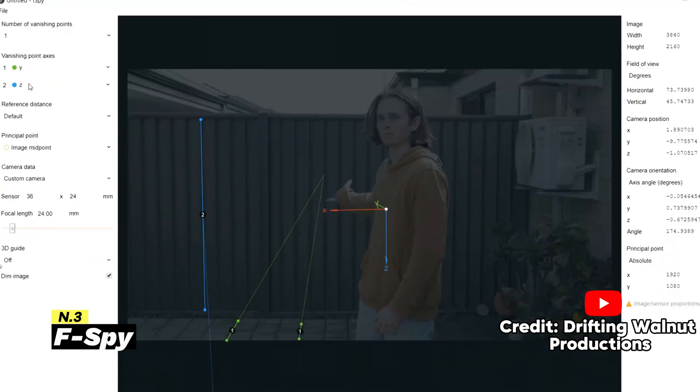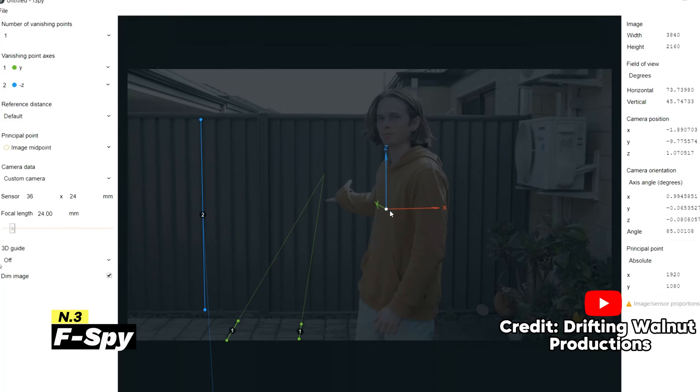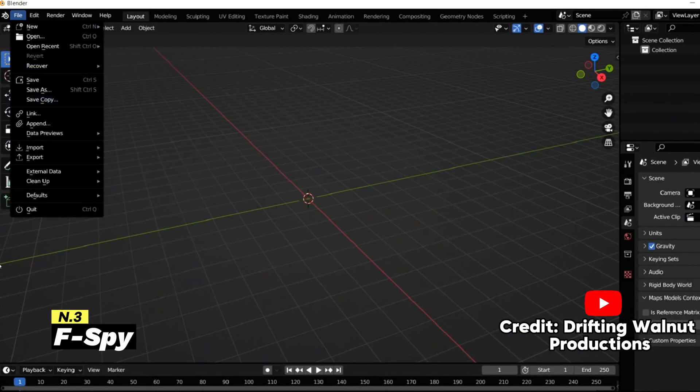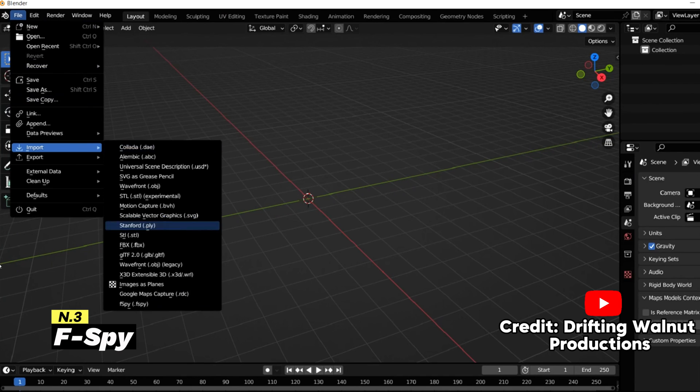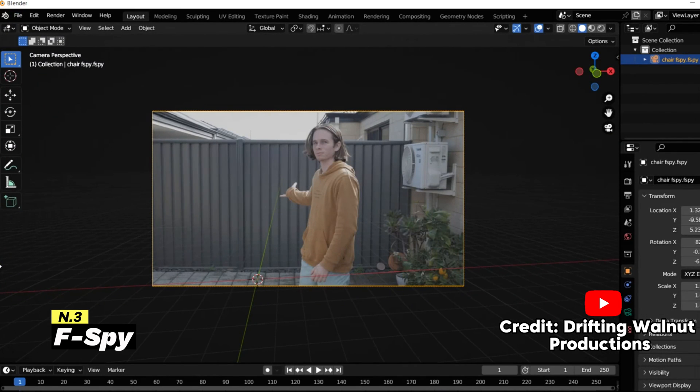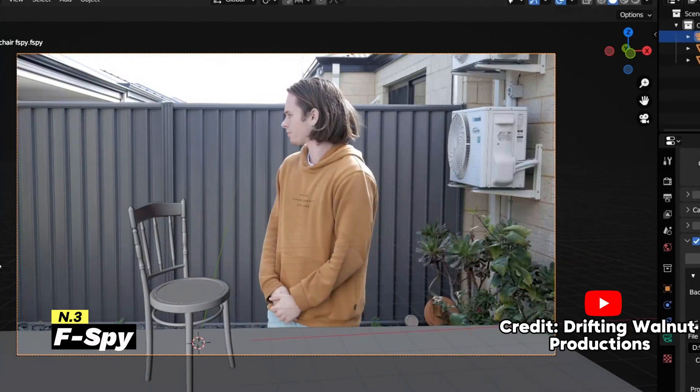First, you need to provide essential information for Blender by aligning axis lines on the photo, so the program can understand the camera's perspective. This allows F-Spy to calculate the camera's settings and translate the camera position, rotation, and focal length into Blender.